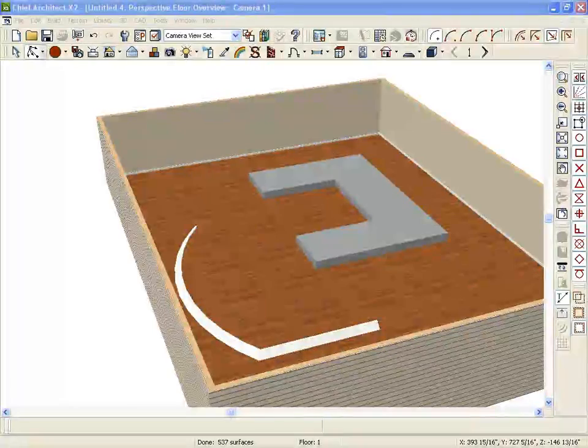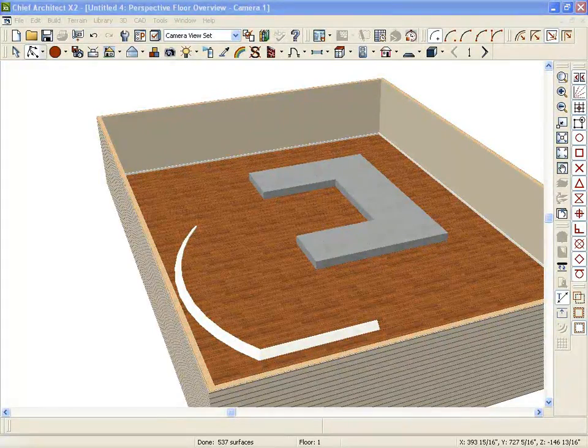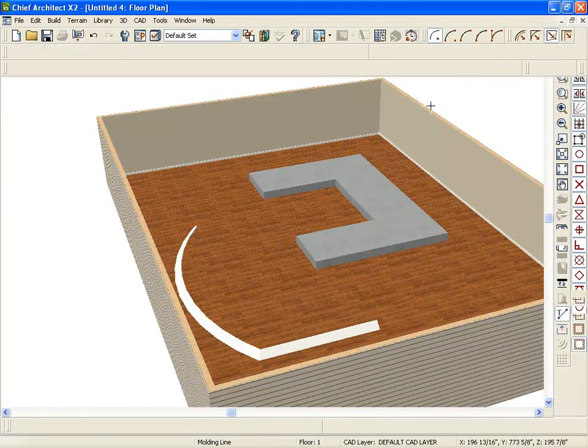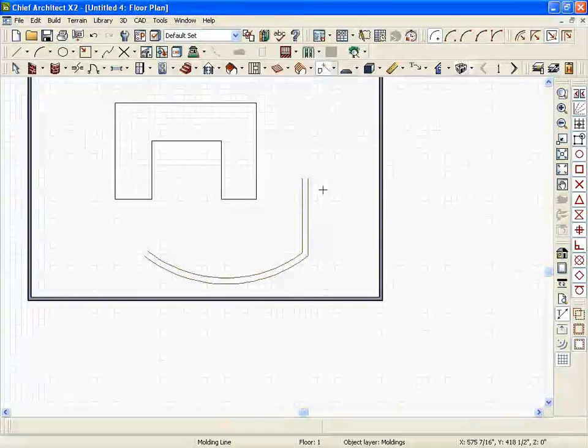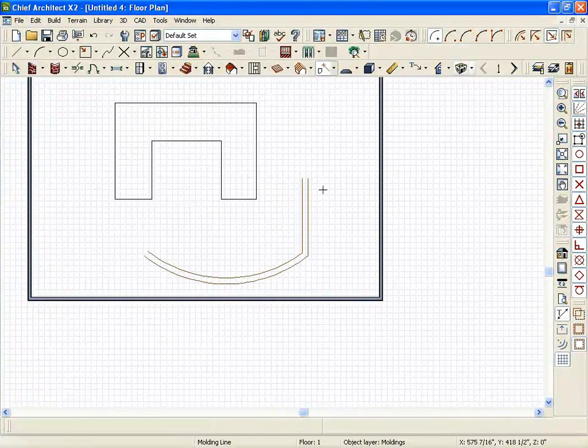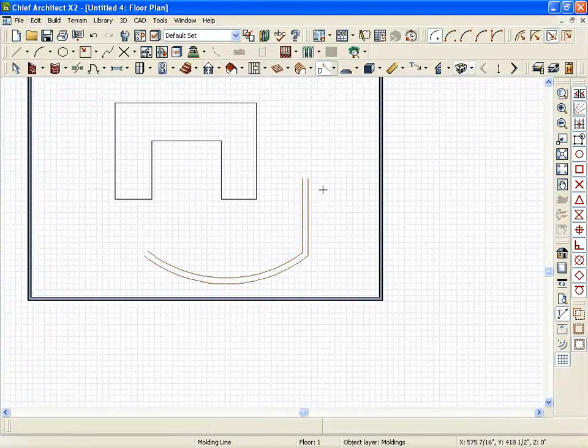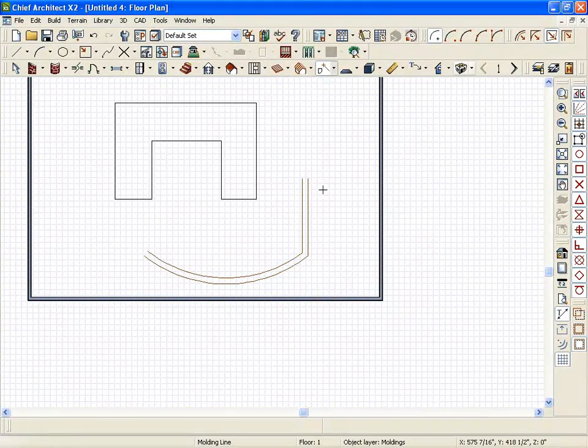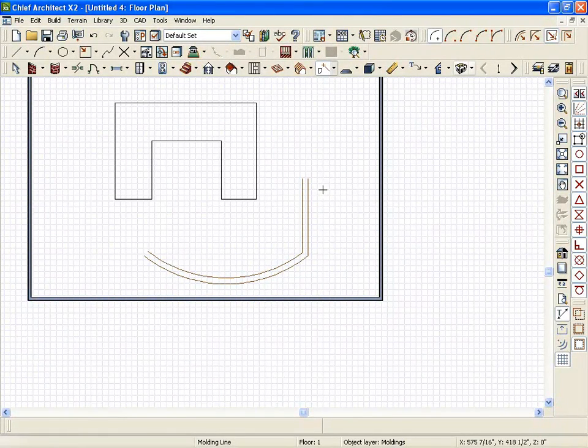This is just going to extrude the shape all the way on that line. Whereas the 3D object will be attached to the object at the size of the 3D object that it is. So there you go. Hope that was helpful.